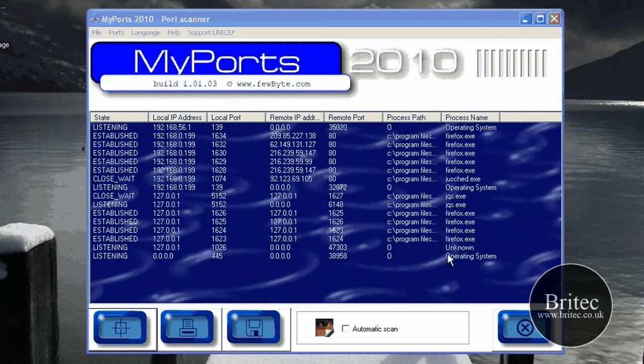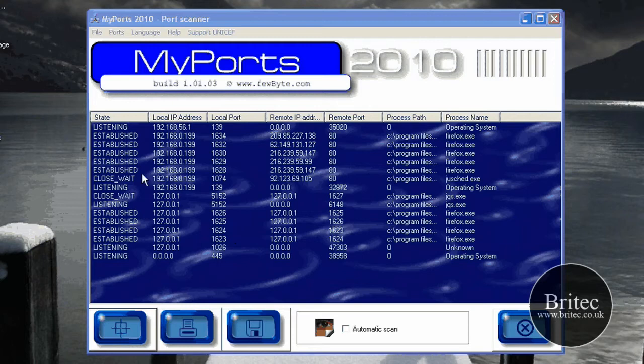Now a Trojan will be connected here and it will be connecting to the outside world. Maybe it might be a Trojan dropper or something like that that's getting more Trojans to come onto your PC and stuff like that. Pretty nasty stuff, but basically this is what you're looking out for: established connections.